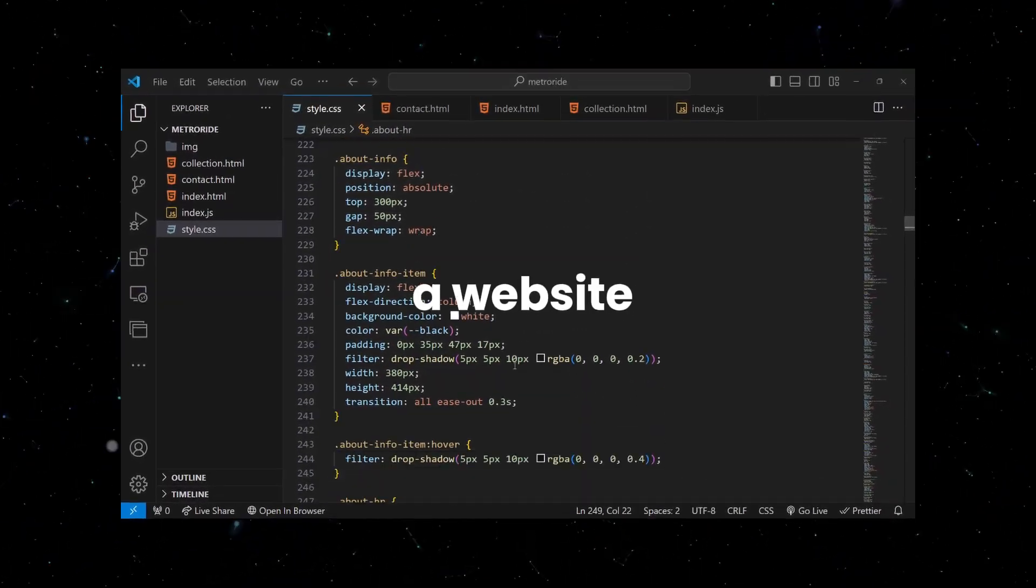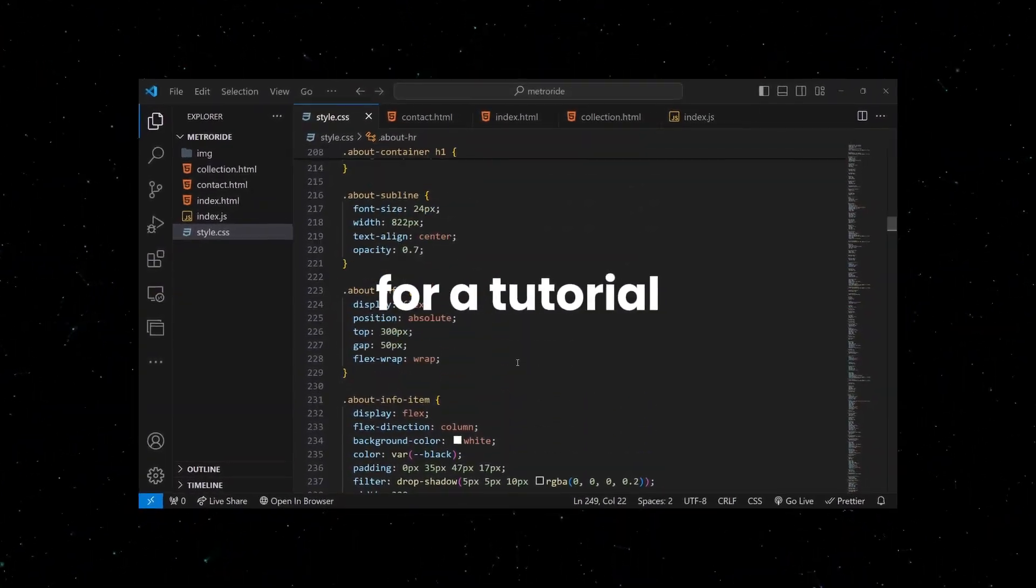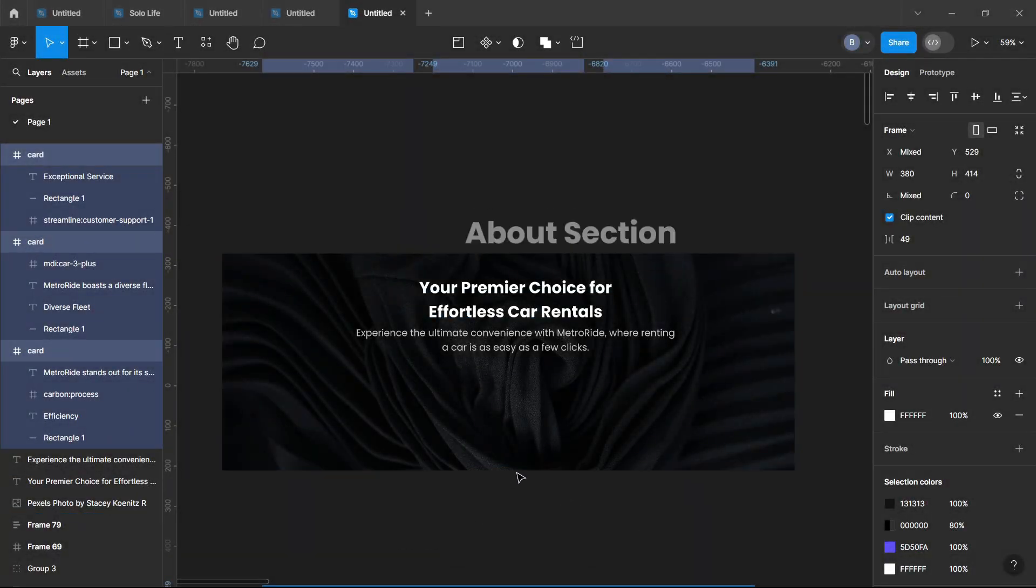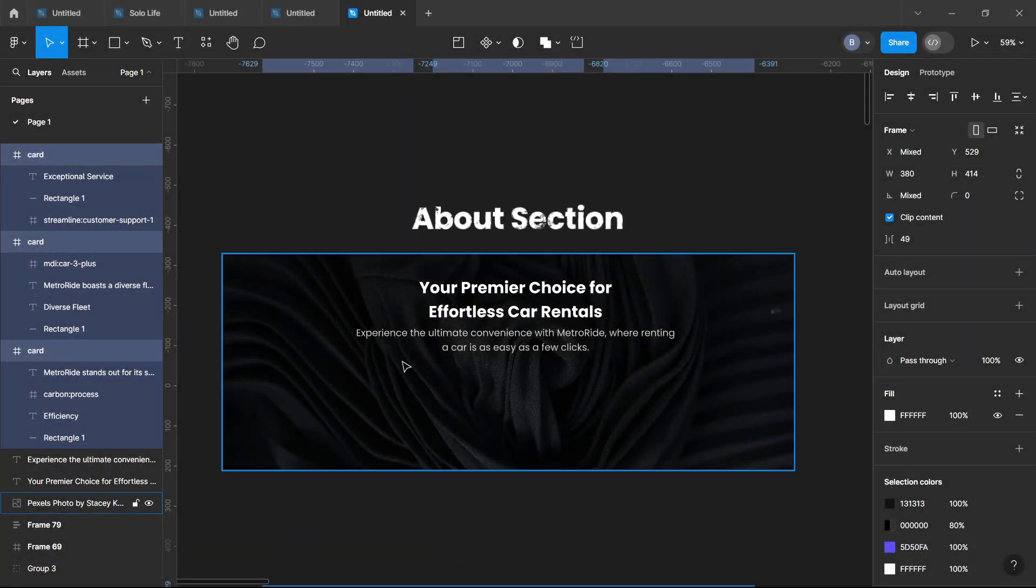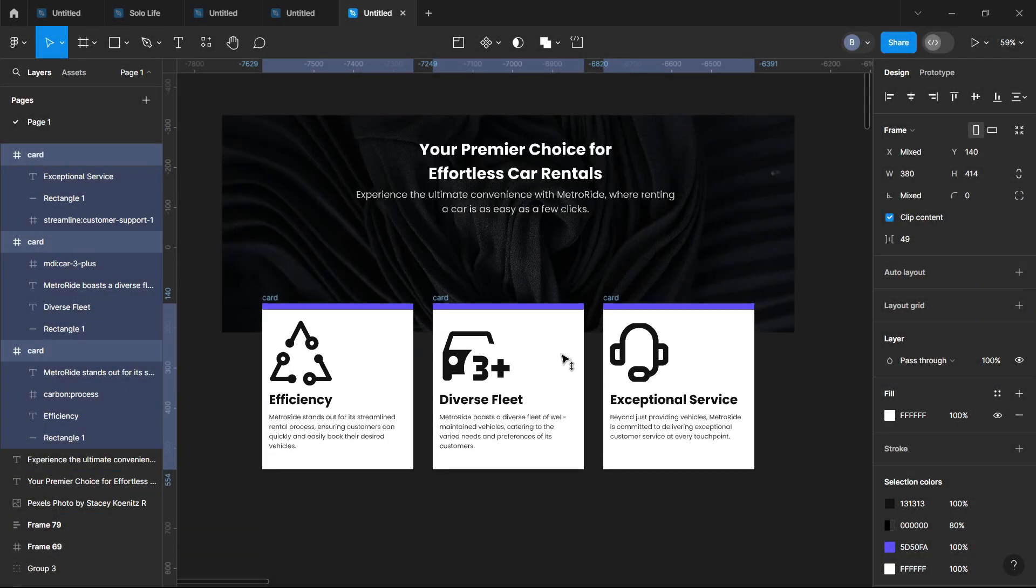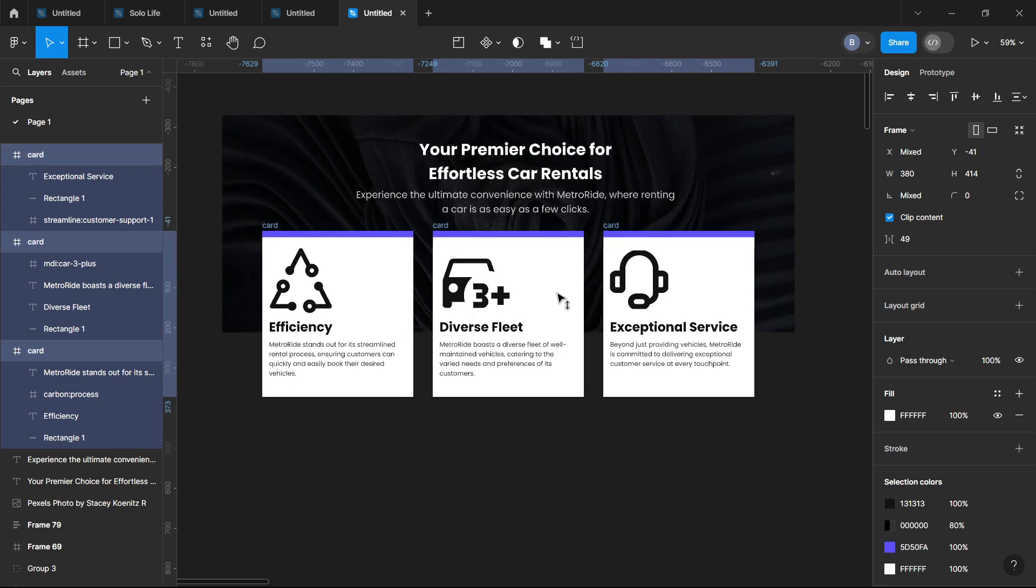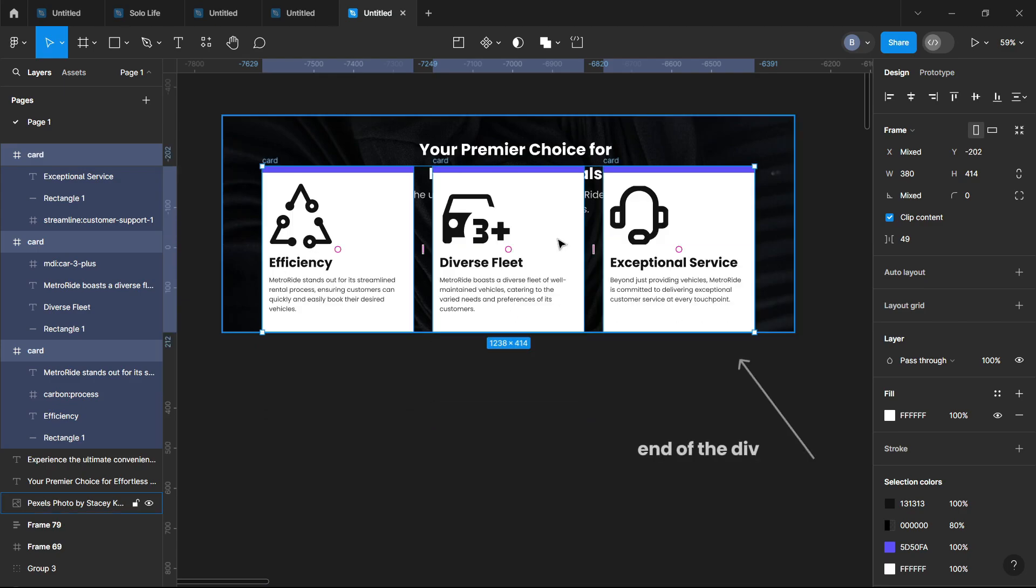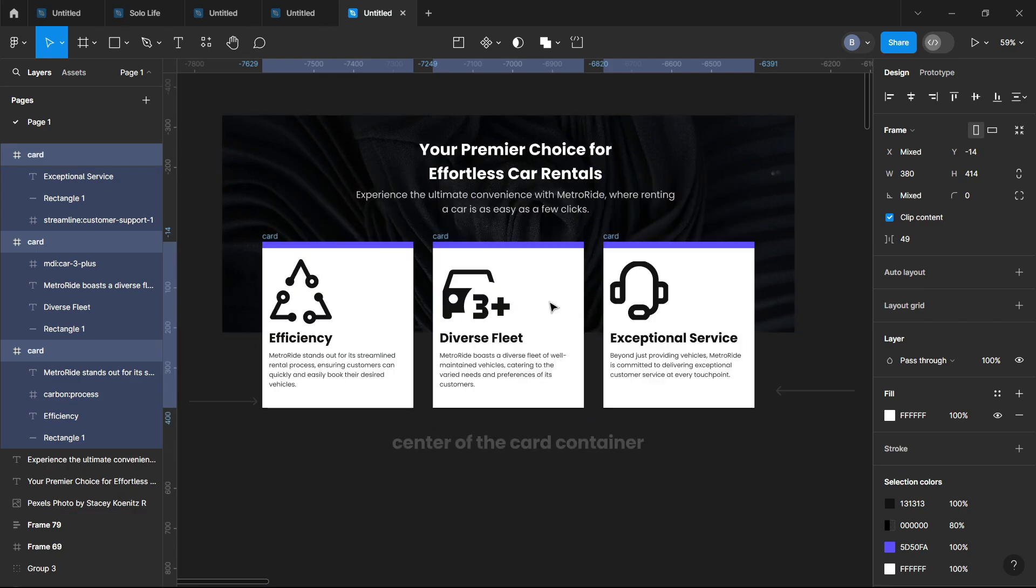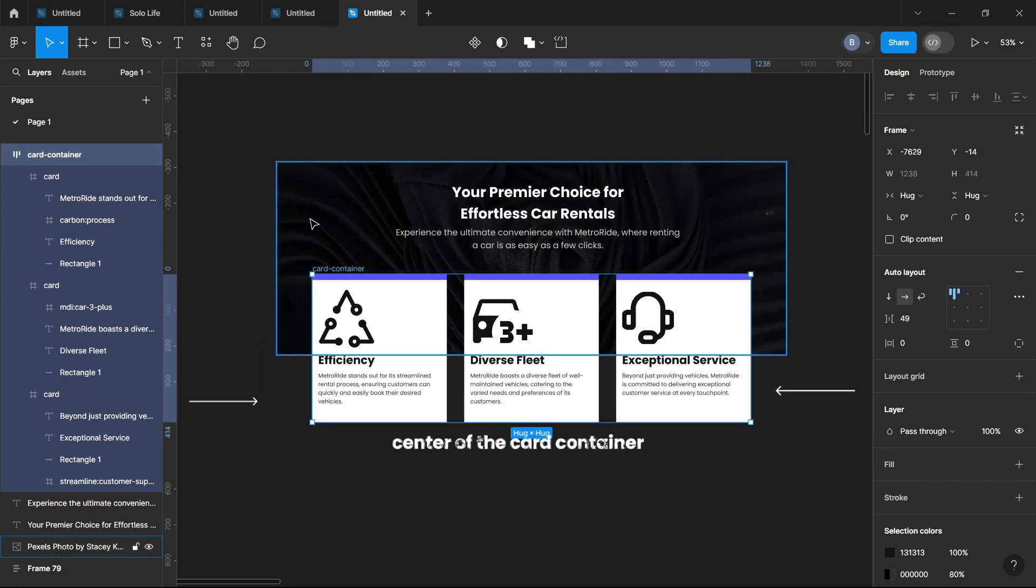While I was developing a website for a tutorial, my design for the About section consisted of three cards positioned at the end of a div, but centered within the card container.